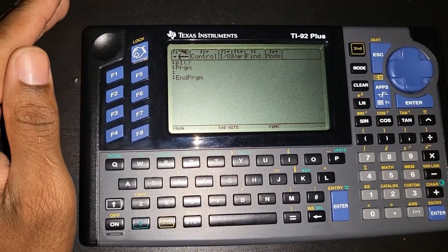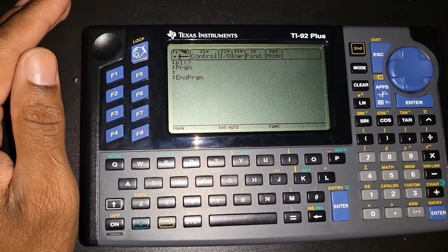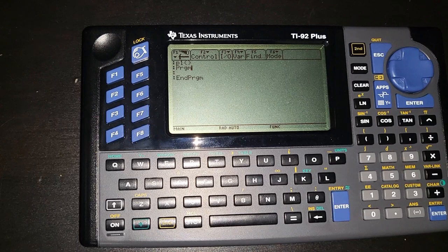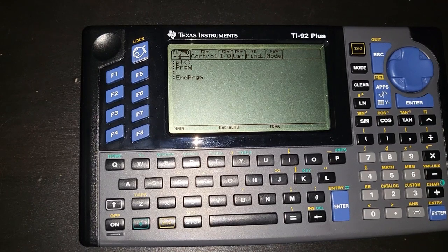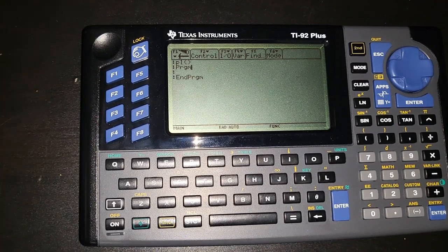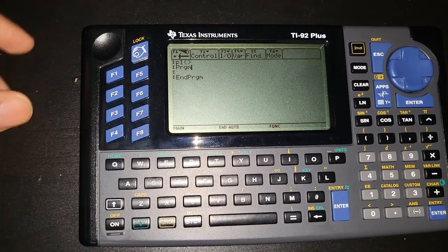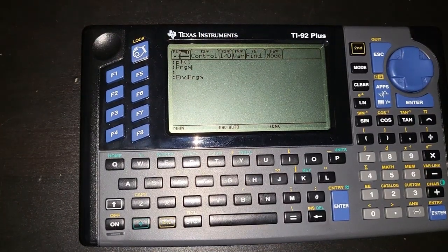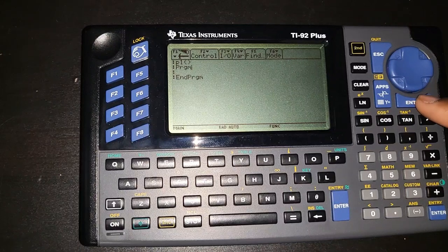In every new programming language you learn, the very first thing you do is output a statement on the display — to print something. For those familiar with C++, it's the equivalent of cout — it's going to display a message on the screen for the user.